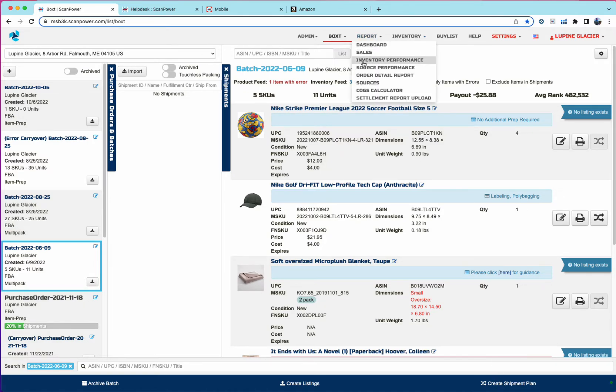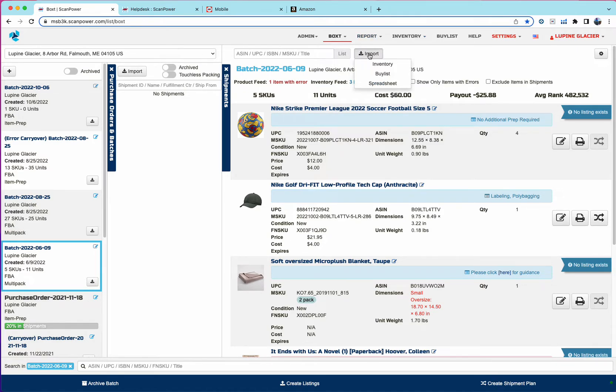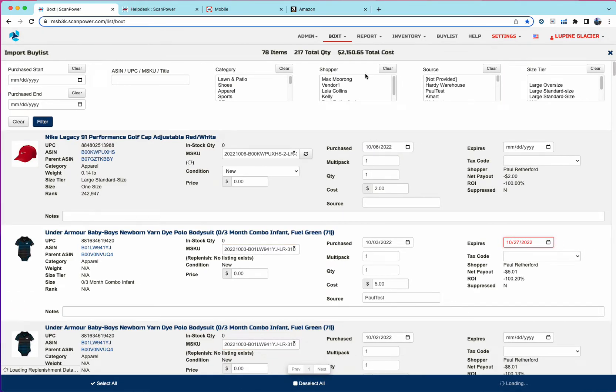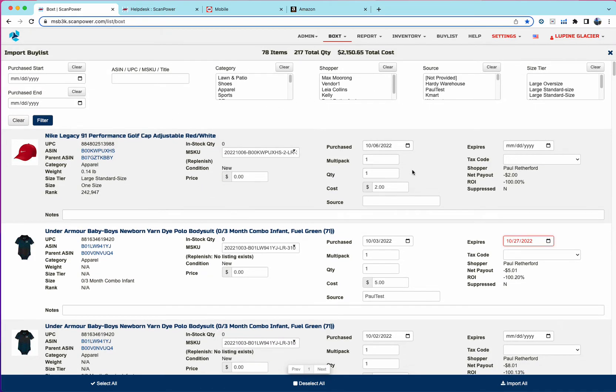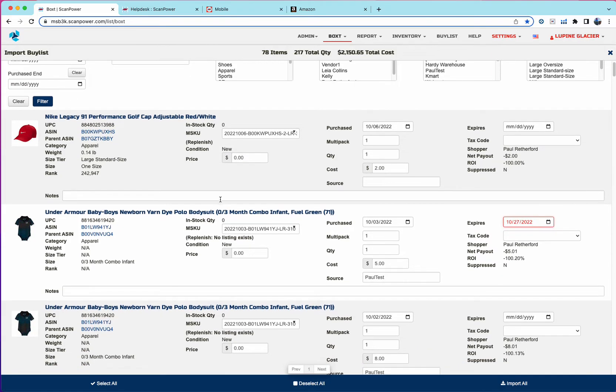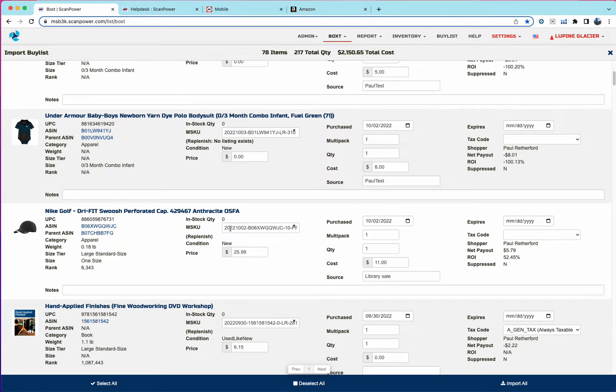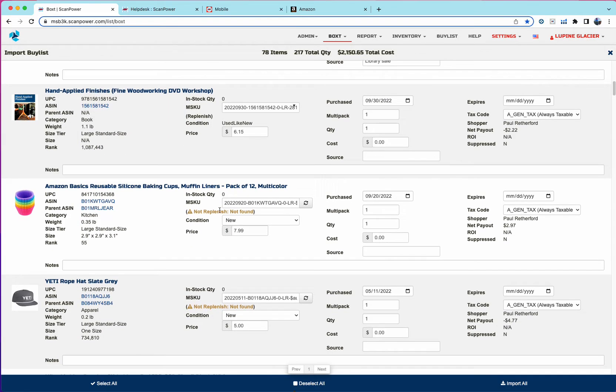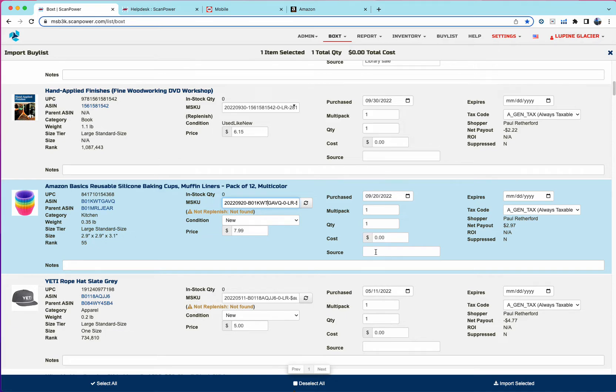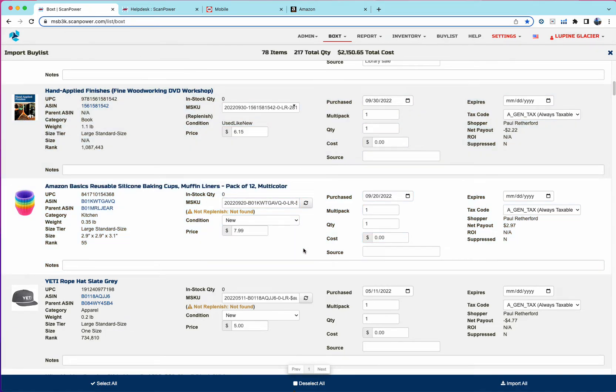So the final two ways to create new listings are import by list, which is similar to the batch and list import by list. Again, you have items that don't, if they don't have an M-SKU, we will generate a new one and it will say not replan. And you can then change any of the attributes of that item before you import it. You can import individually or you can import all.